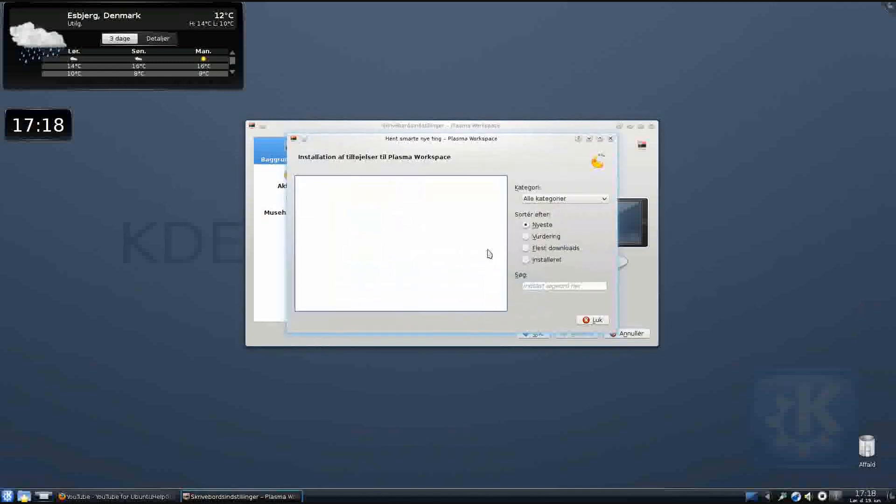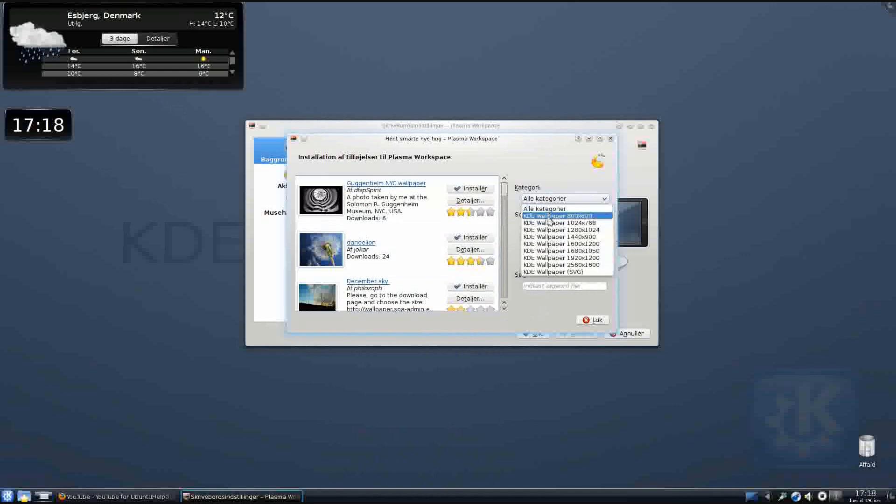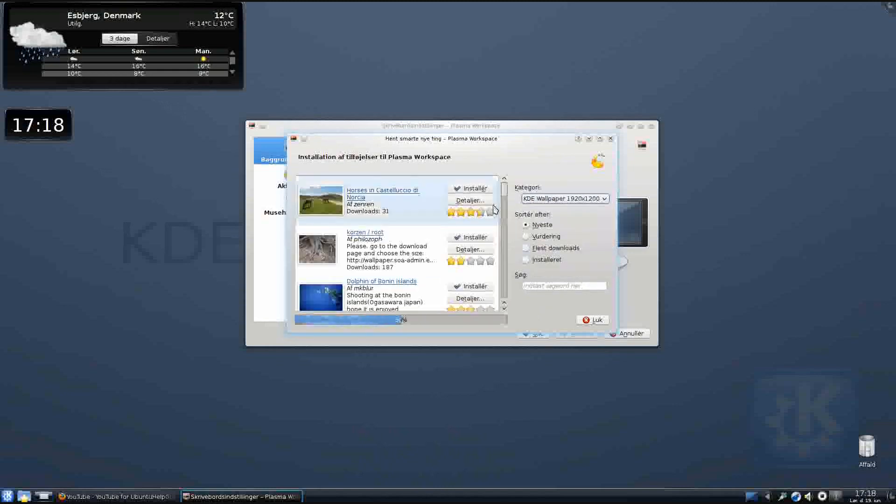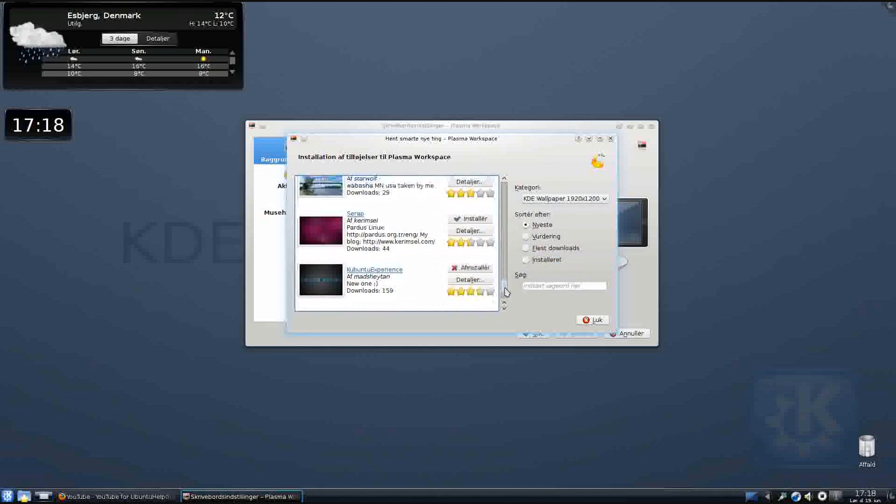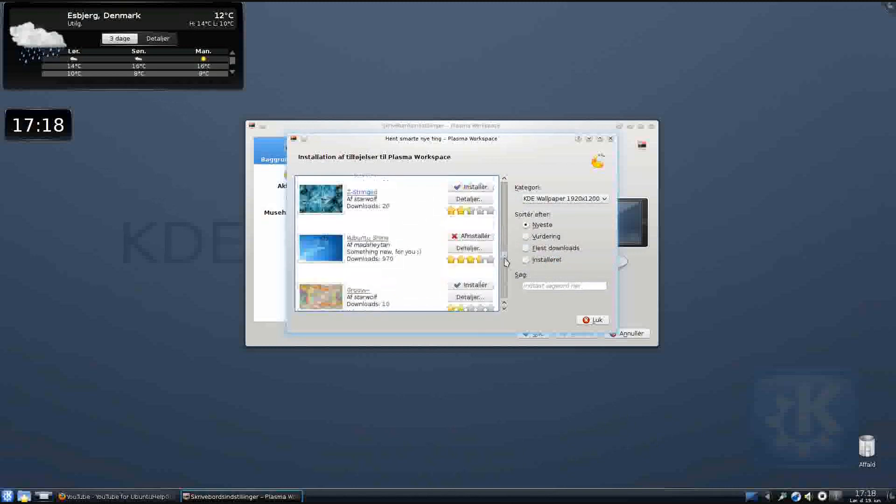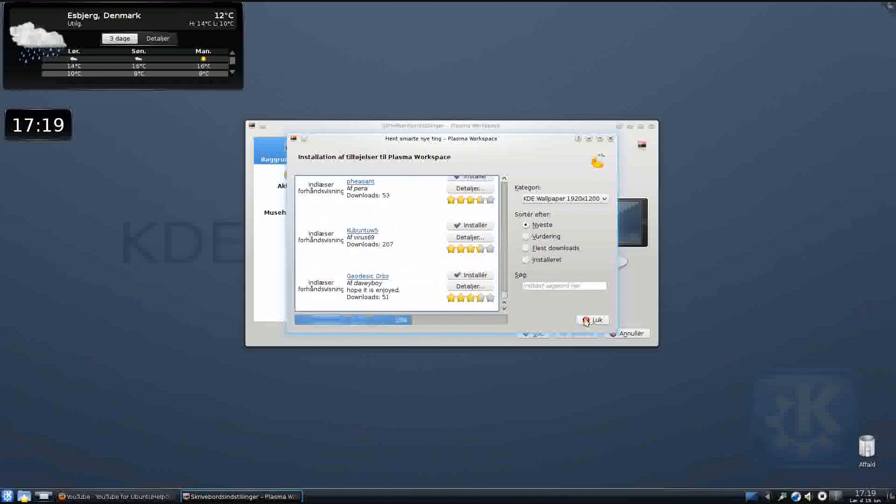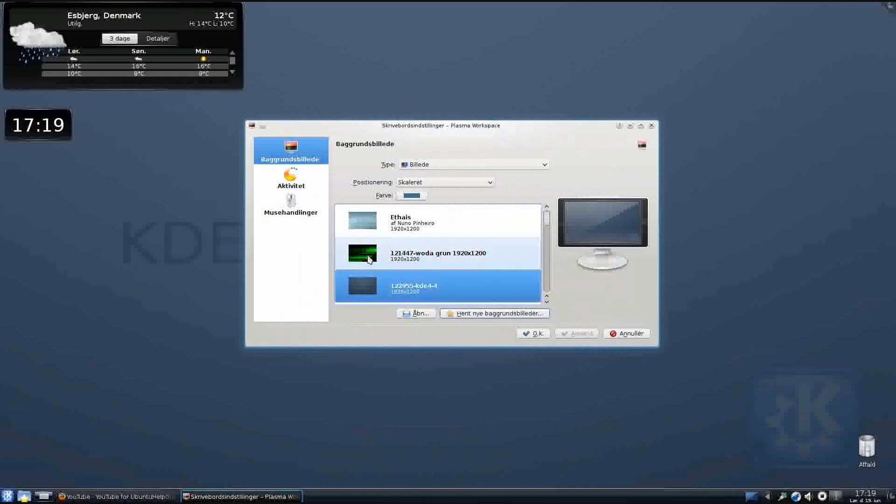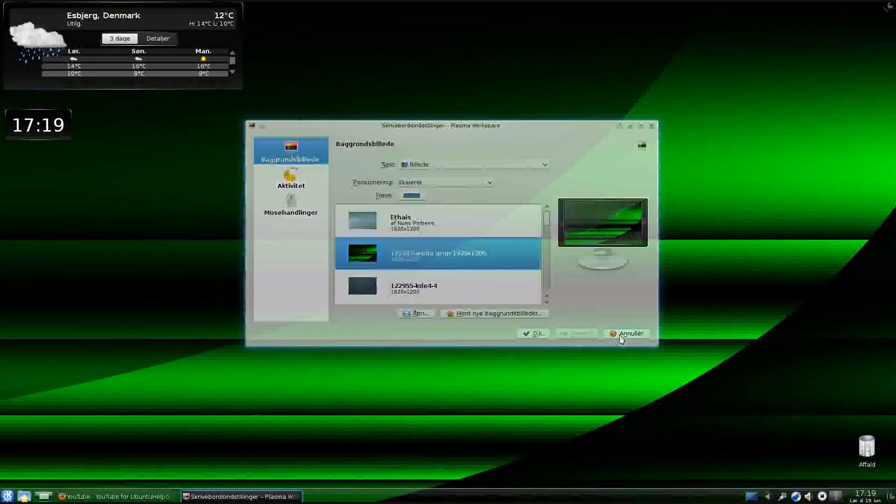Or we can select 1920 by 1200, and then when you go down to the bottom it updates and there's more wallpapers to show. So Google, you can download lots of wallpapers in there. Okay so yeah.